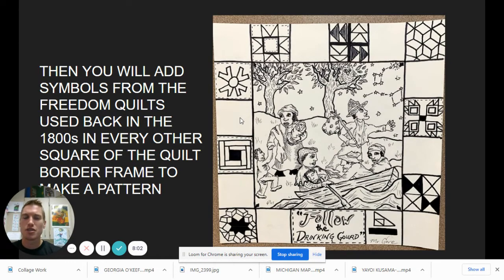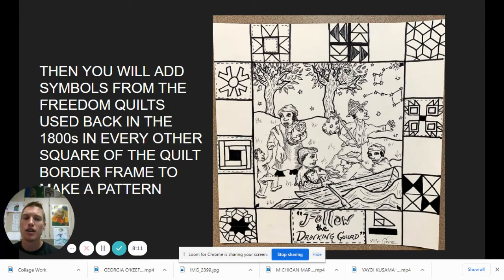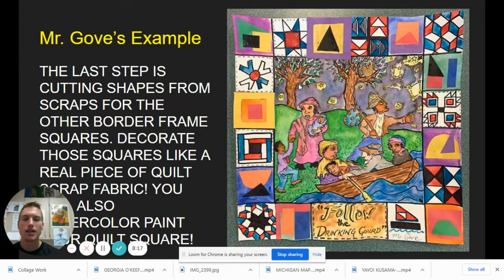You can see I outlined all my pencil with Sharpie markers so it stands out — it's a little more bold. I even put a little owl in the tree looking at the North Star.